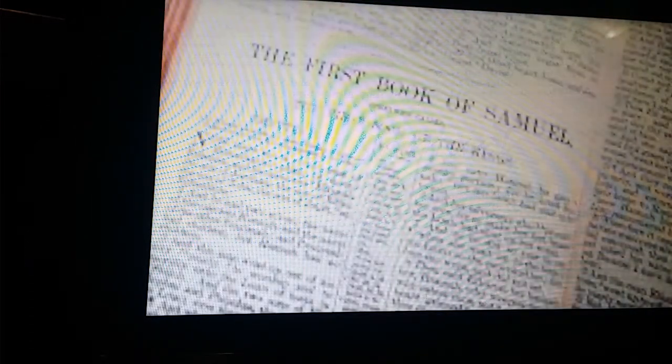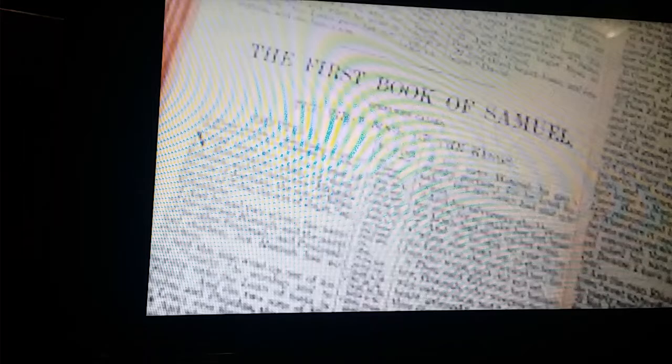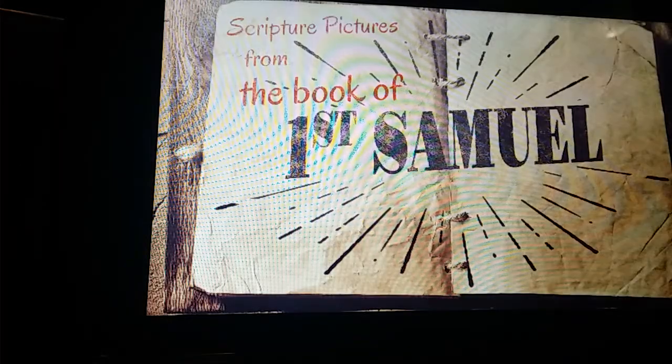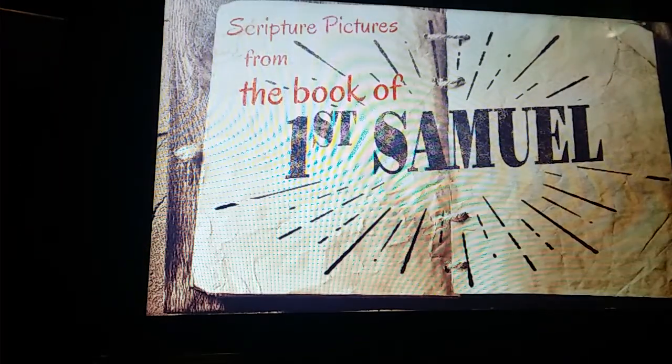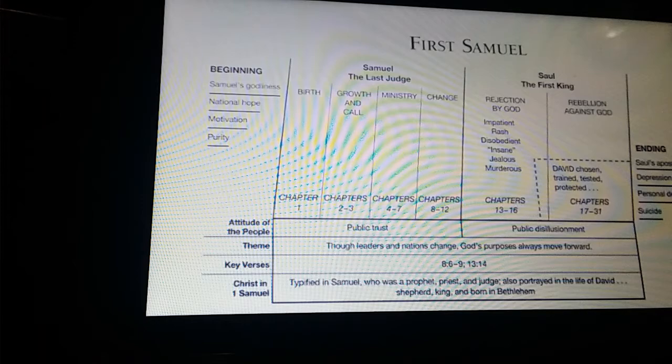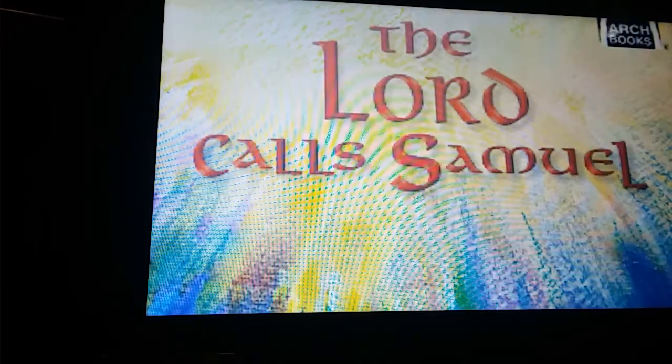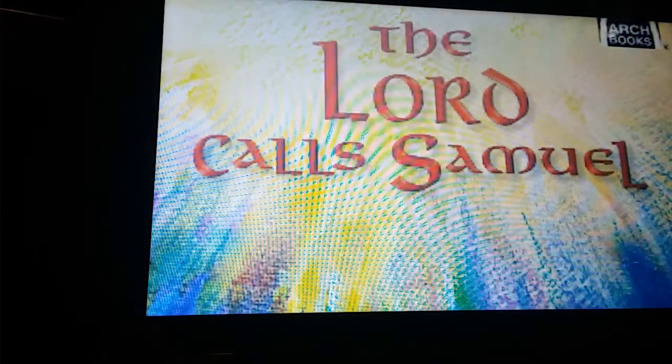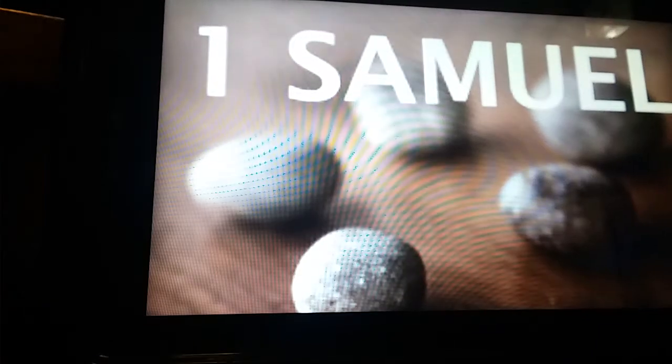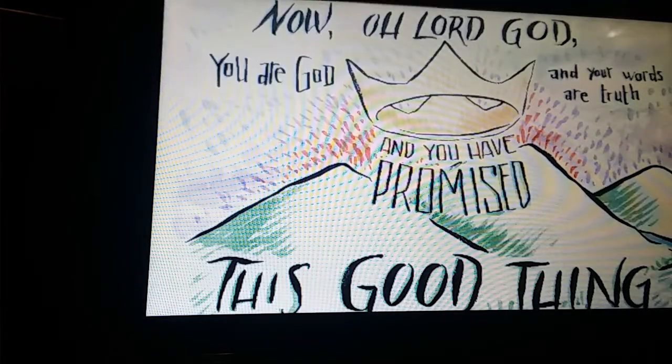He will keep the feet of his saints, and the wicked shall be silent in darkness. For by strength shall no man prevail. The adversaries of the Lord shall be broken to pieces. Out of heaven shall be thunder upon them.